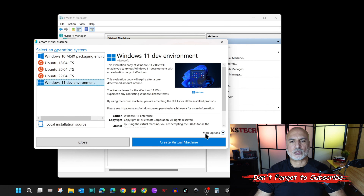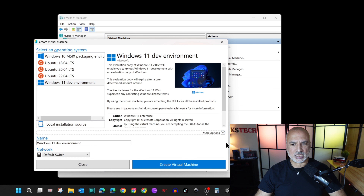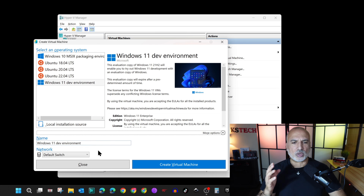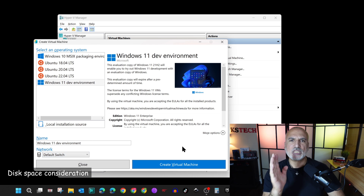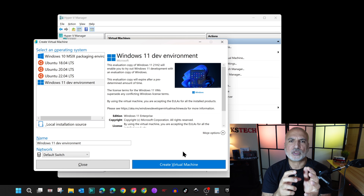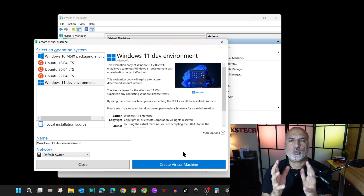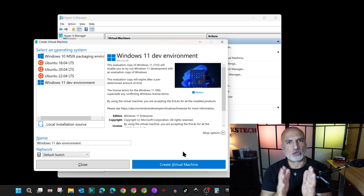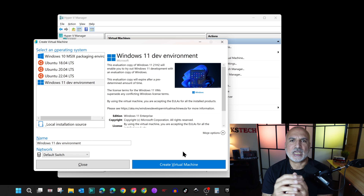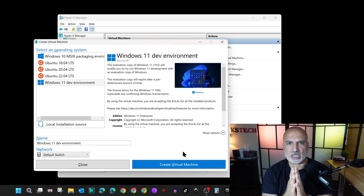In the bottom right corner you have More Options — clicking it shows the name of the virtual machine in case you want to change it, and the default network assigned to it (Default Switch). Before clicking Create Virtual Machine, note that you need at least 70 gigabytes of empty space on your drive: the Windows 11 download takes 21 gigabytes (which Windows keeps for future use), and creating the virtual machine requires approximately 44 gigabytes. I'll show you later how to delete the downloaded file if you no longer need it.